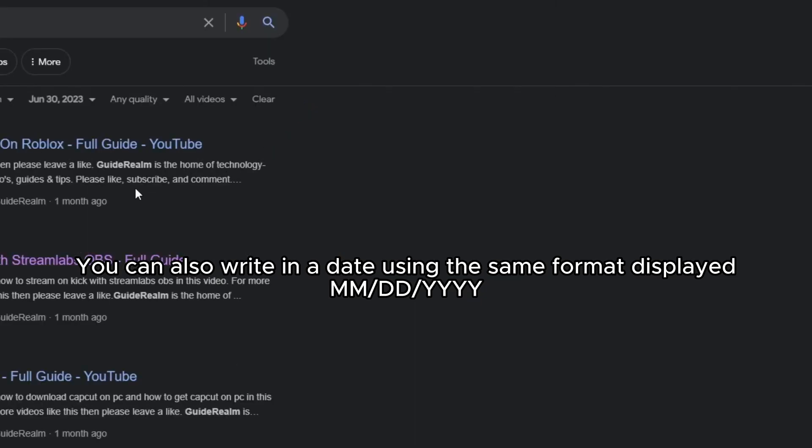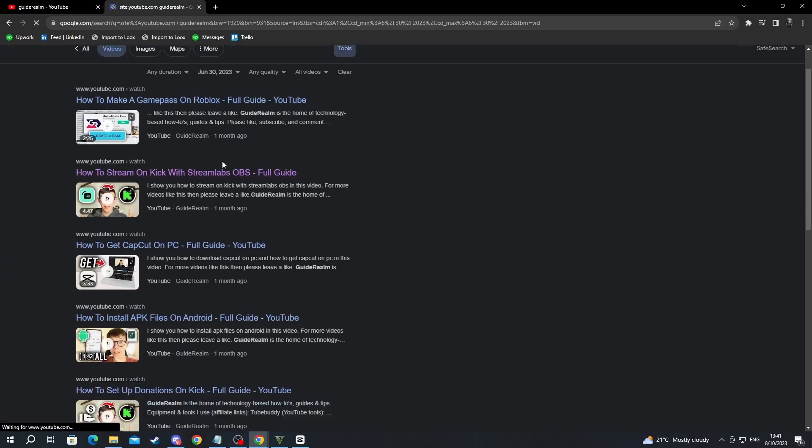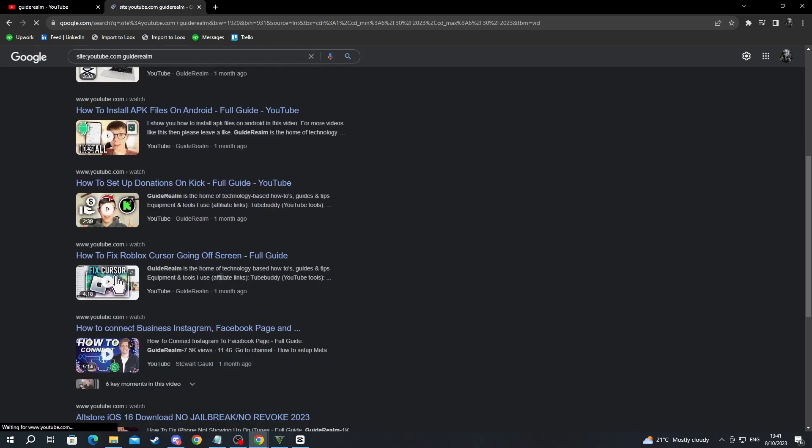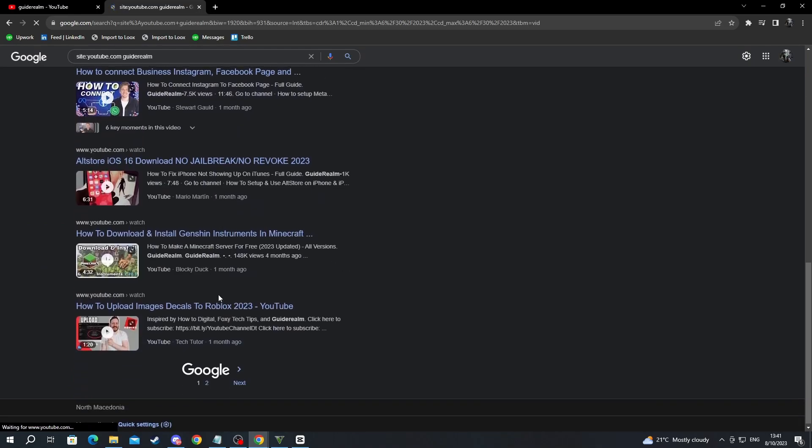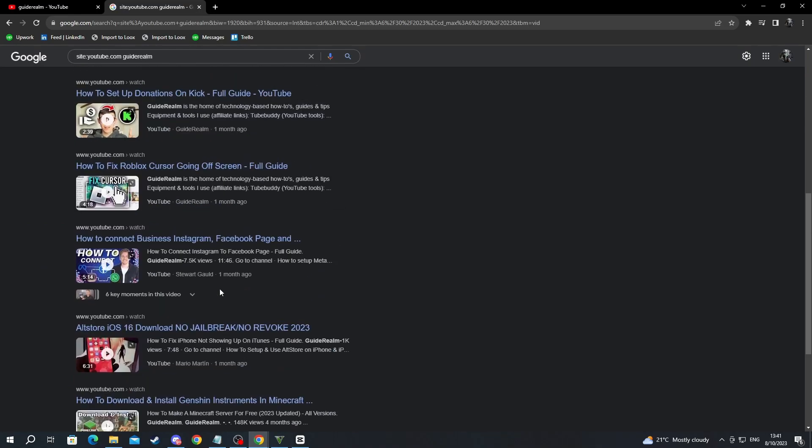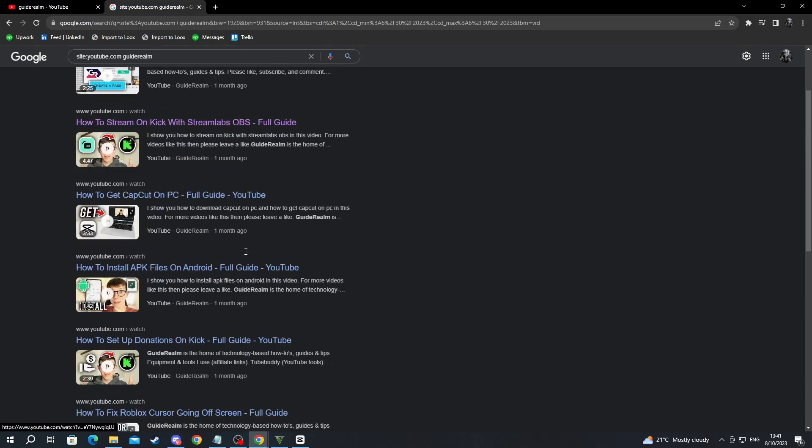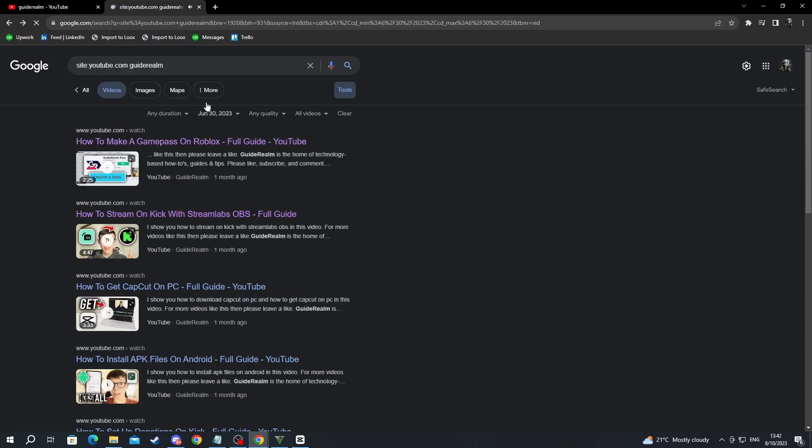Then press the go button. And right here, you can find all of the videos on this channel that were released on that day. And after you find them, you can just click on them, and it will redirect you to YouTube.